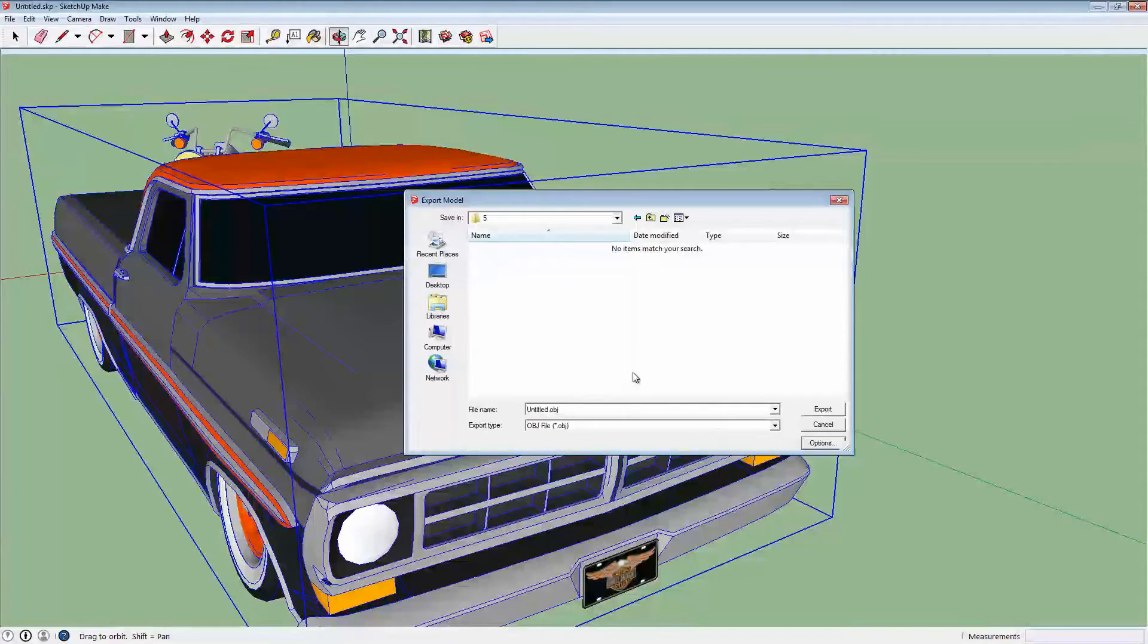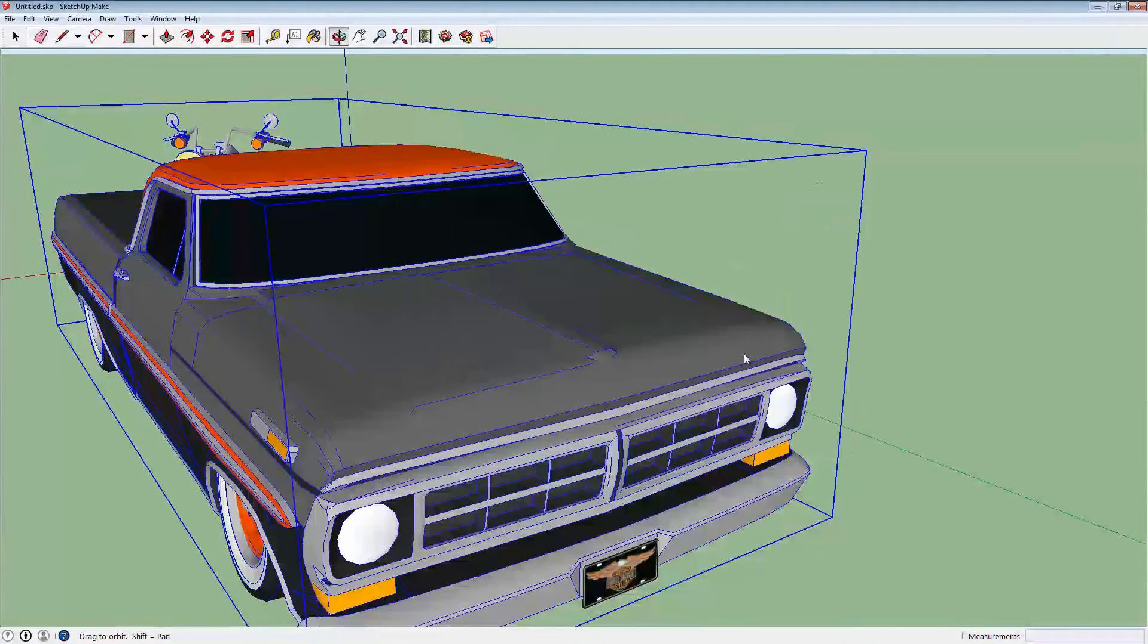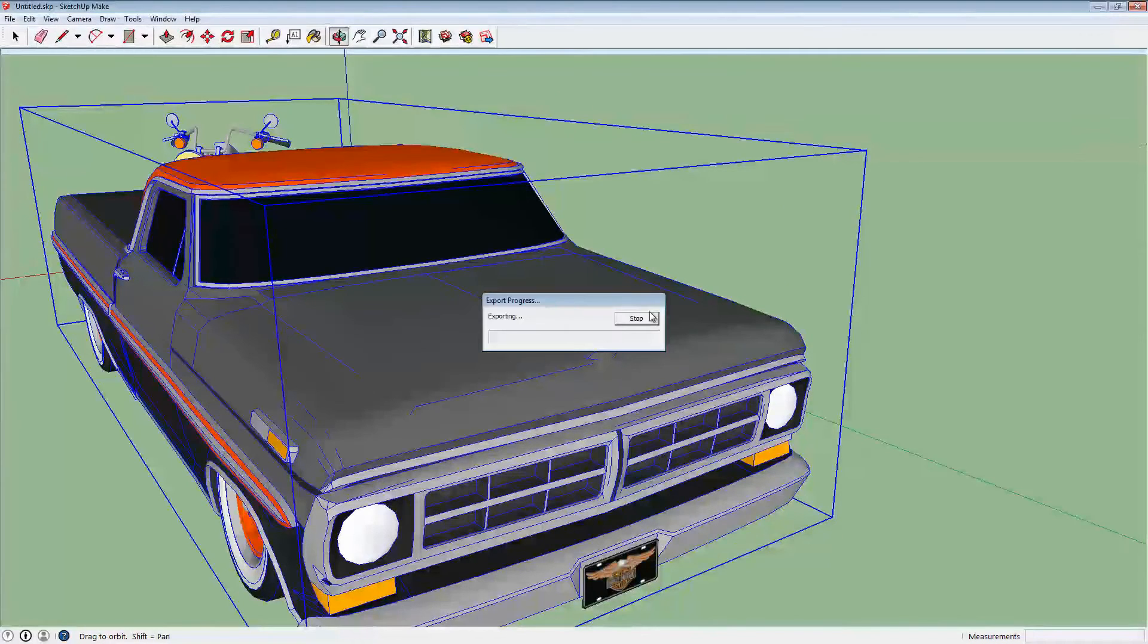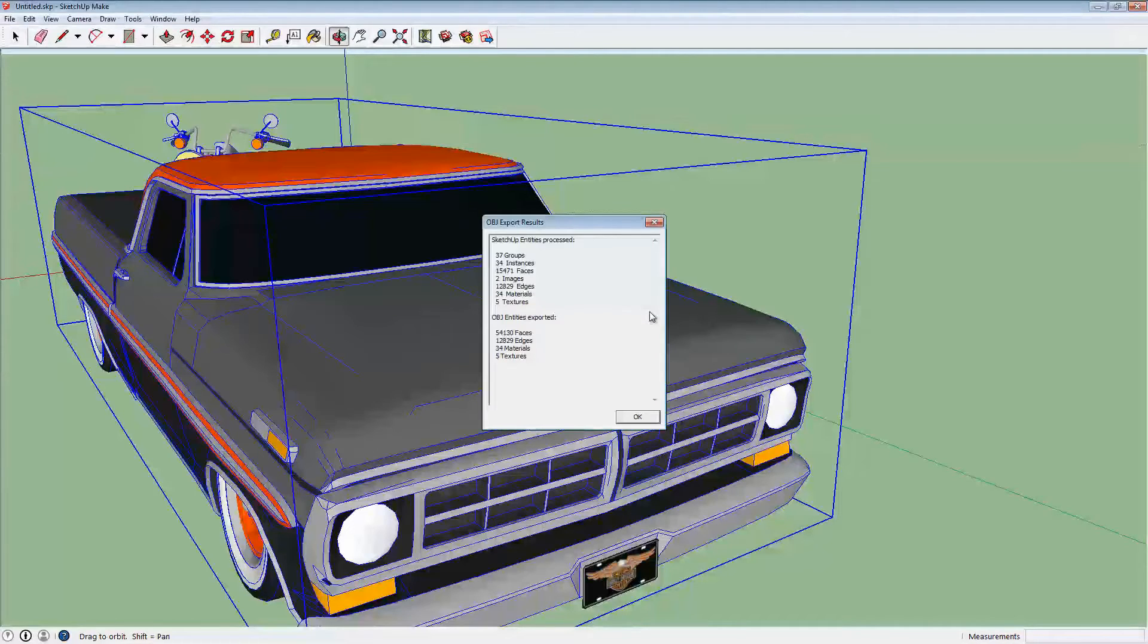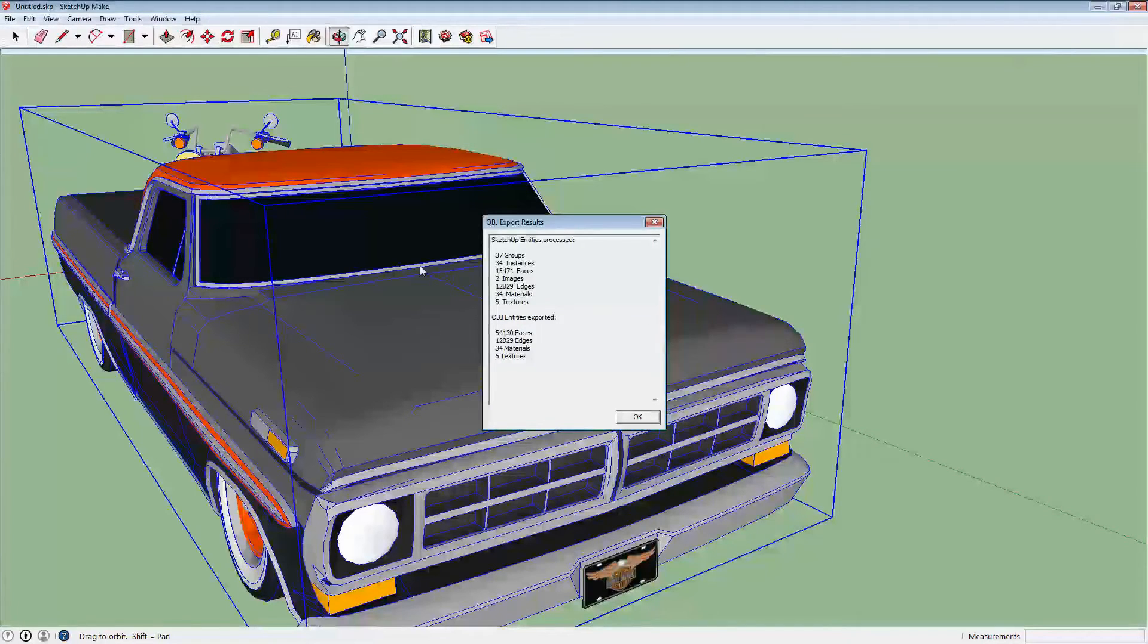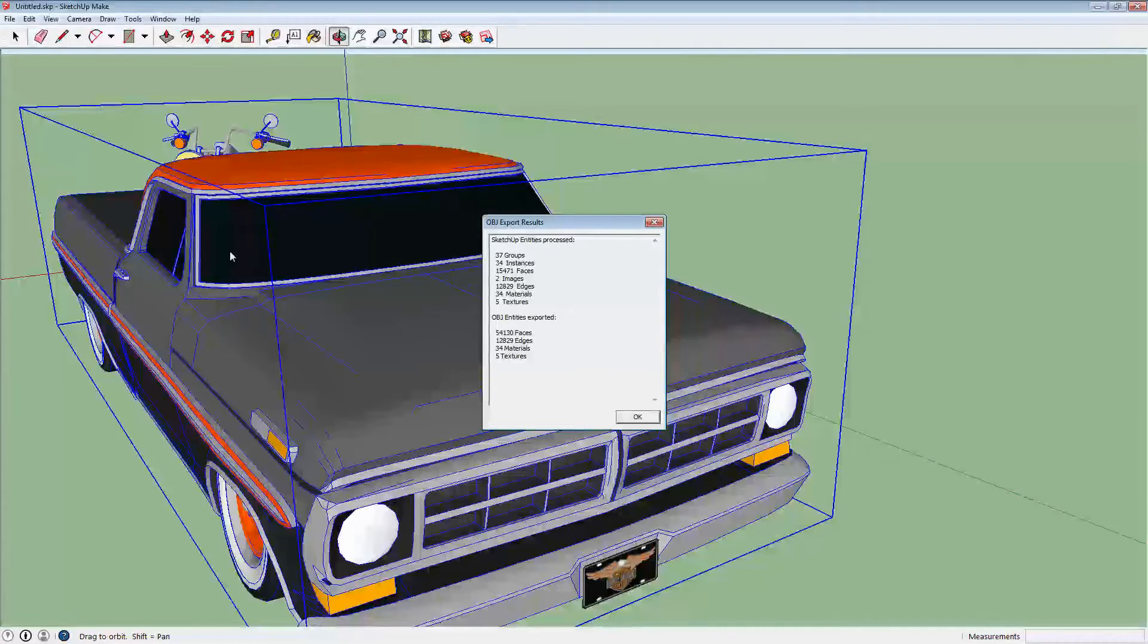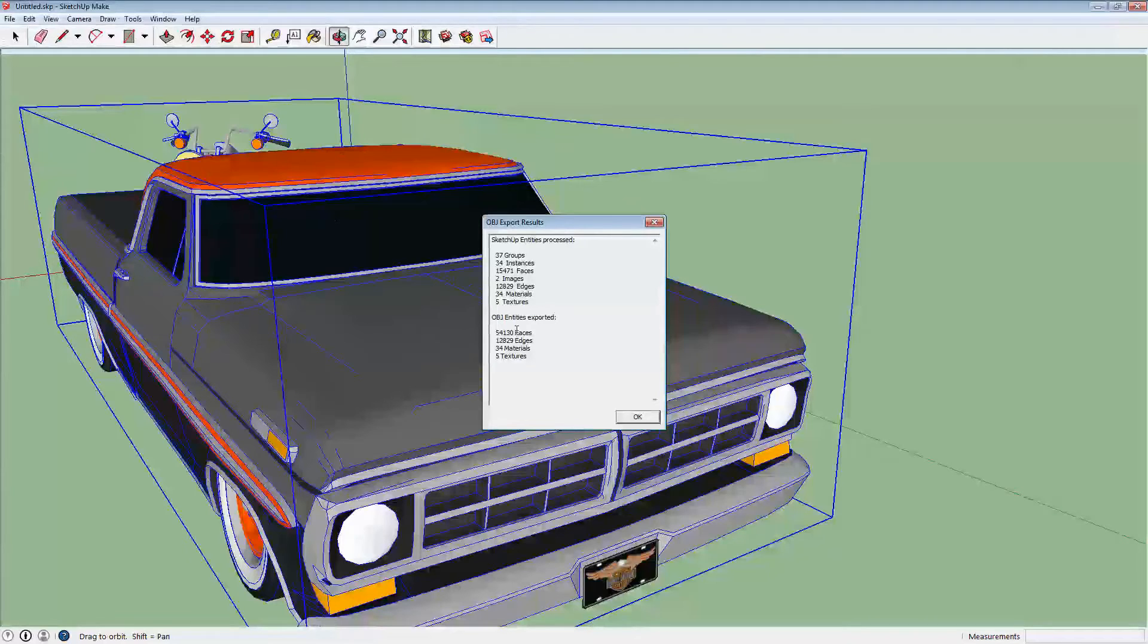SketchUp will start exporting the actual file there. So I'm going to pause it here because it may take a couple of minutes or seconds. All right. So SketchUp has exported the file. All the files needed to make this. And you get this little confirmation window showing you what was exported.